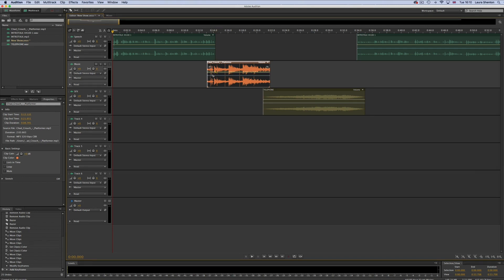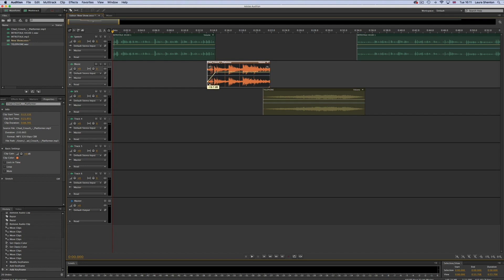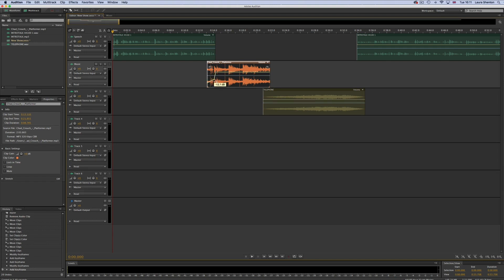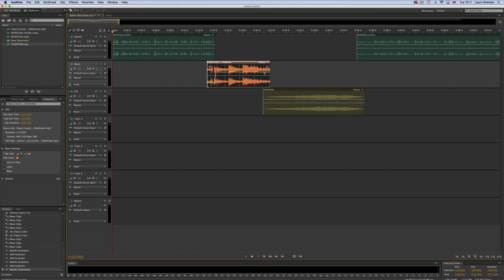So slightly further down the line we're going to add another keyframe and then click and drag this one down. This now means that the volume is going to follow the yellow line so it's going to start off quiet as the host continues to talk when the music comes in and then as he finishes talking it's going to follow the line up and get to normal volume to play out for the rest of the jingle. And that's pretty much the basics on how you adjust the volume of a clip in the multi-track session.